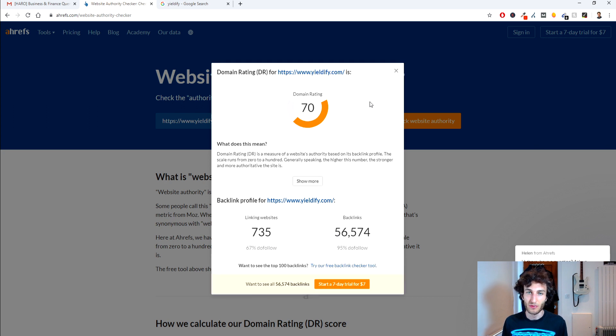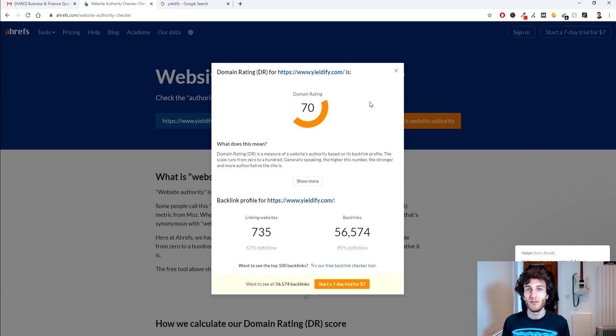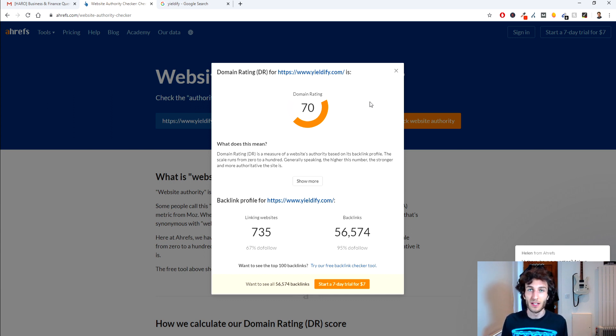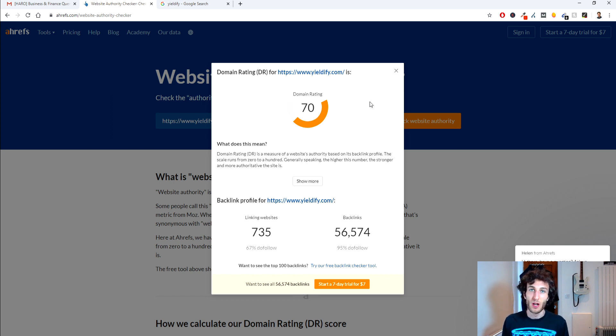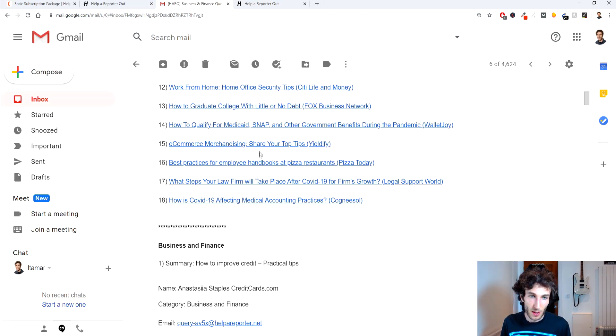So in this example Yieldify has a DR of 70 which is quite high so that can give you an indication if you do want to try and be submitted on certain websites if you have your own threshold of how much the minimum DR could be for instance but you can go ahead and do that.